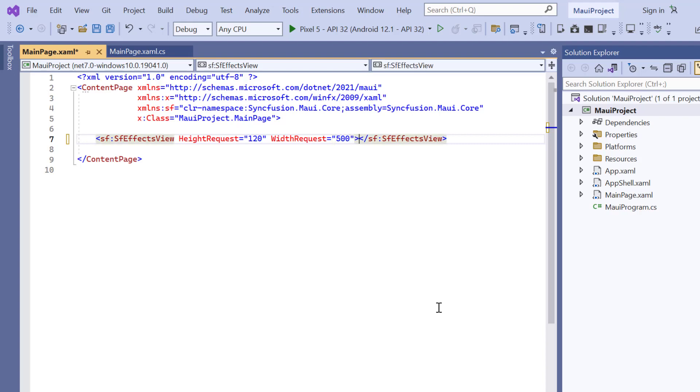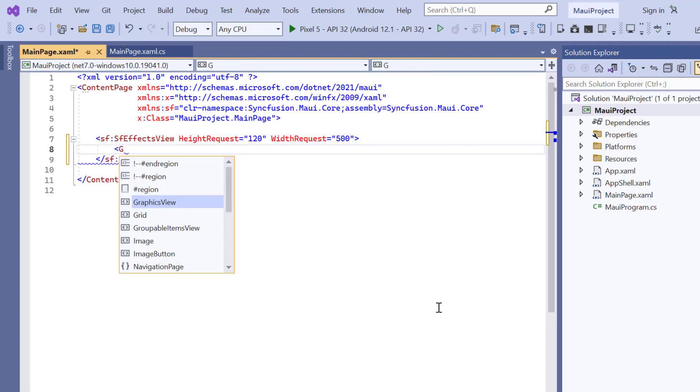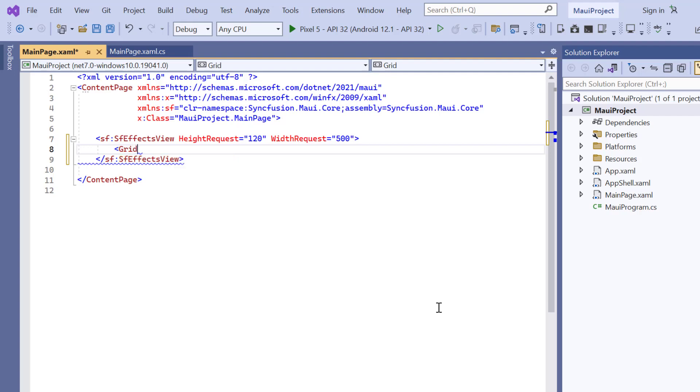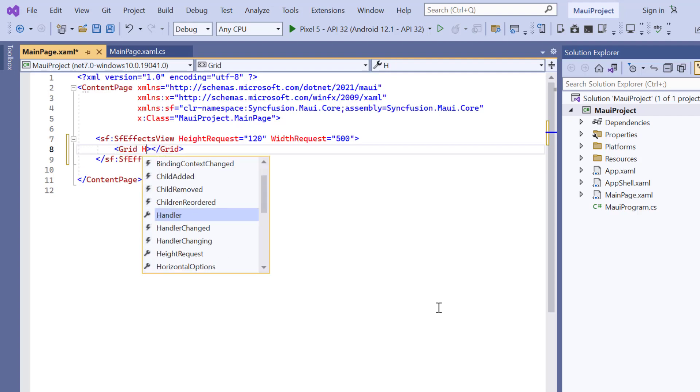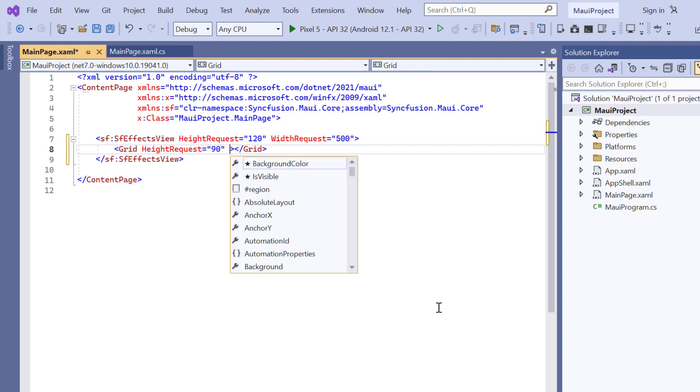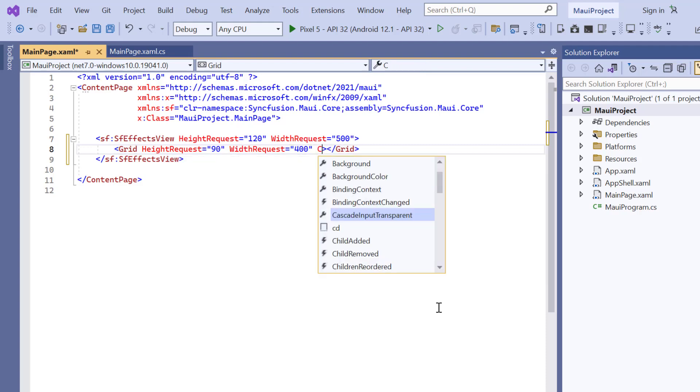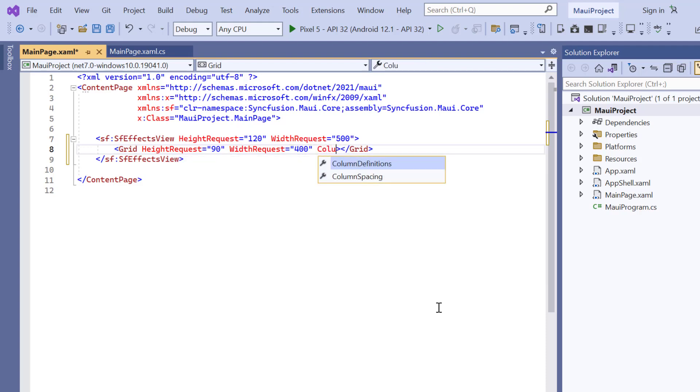Second, add the grid layout with custom height and width. Then add the column definitions property and define the values.